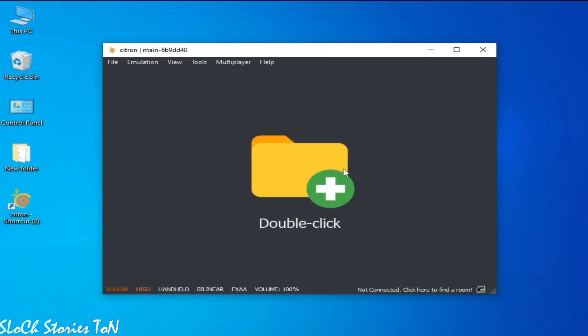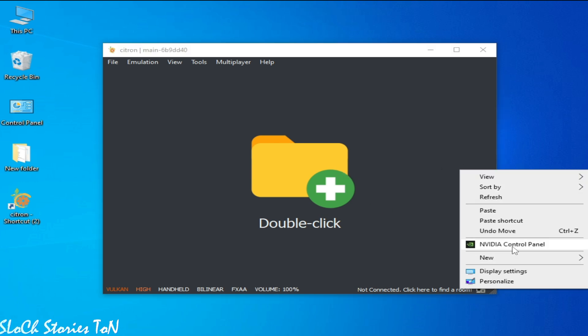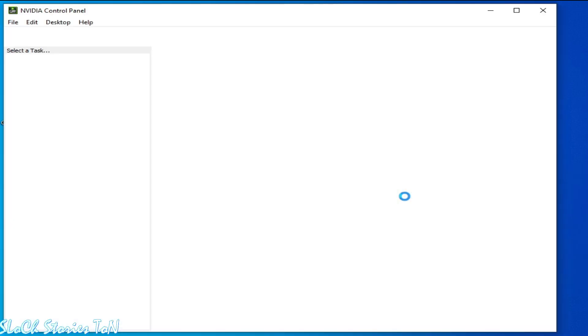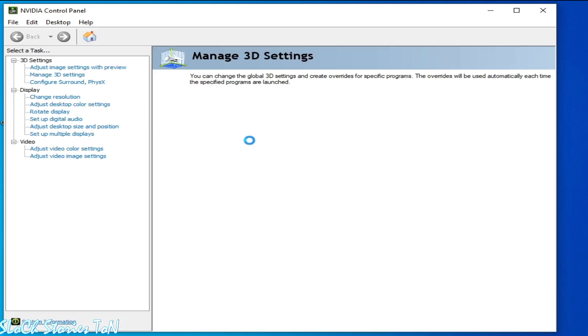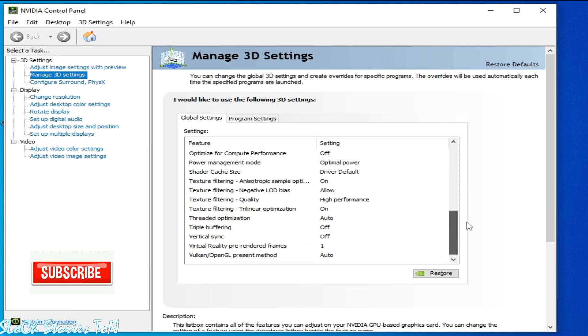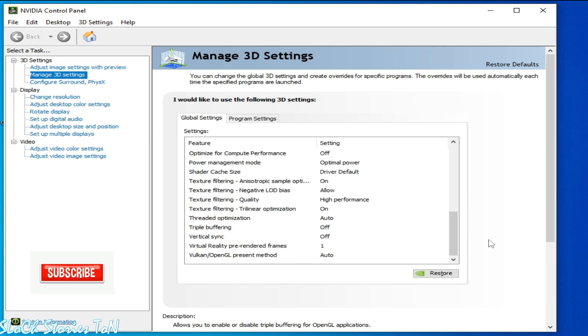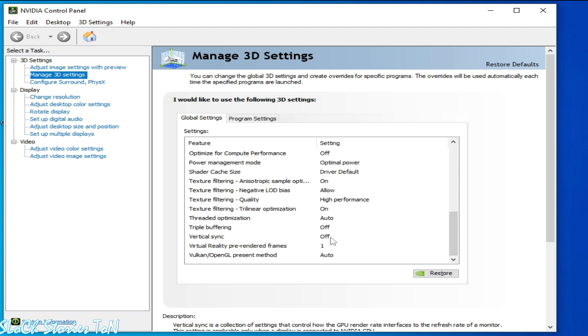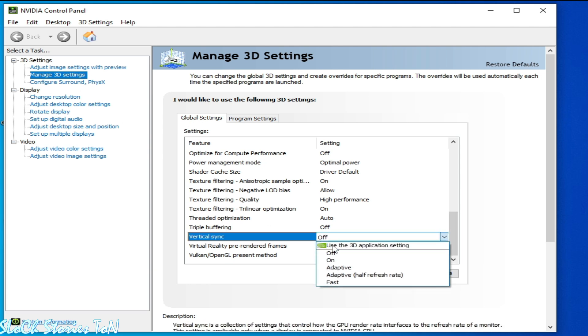For more settings, if you're still facing a performance issue for your Citron Switch emulator, then go to Control Panel and NVIDIA or AMD or Intel HD Graphics. You need to turn off V-sync from your Manage 3D Settings. Go to Manage 3D Settings and turn it off V-sync. So already off from here, you can see off.